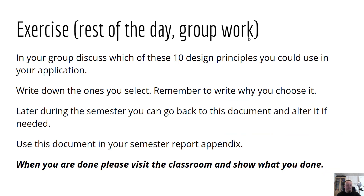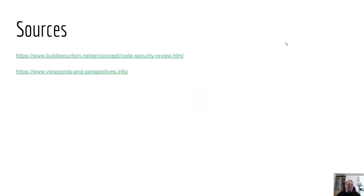The last page is just an exercise — feel free to use it for your teaching or class. At the very end, I have some sources on building insecurity and viewpoints and perspectives, if you want to look at the sources I used for this slideshow. As always, I hope you liked this video. Please subscribe, like my channel, and click the bell to get notifications of future videos. Bye.